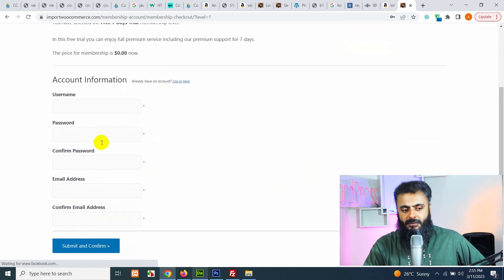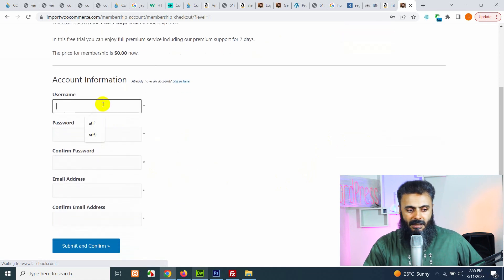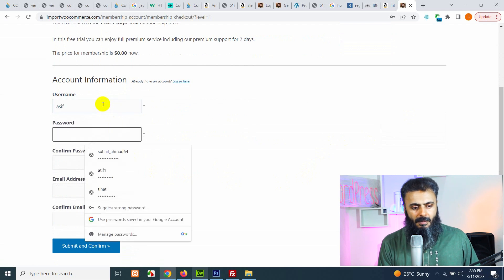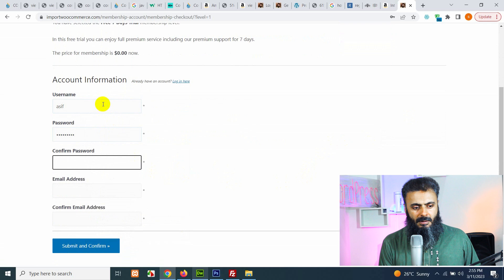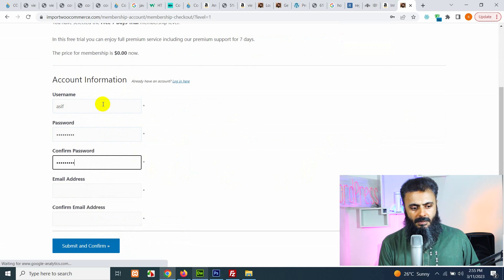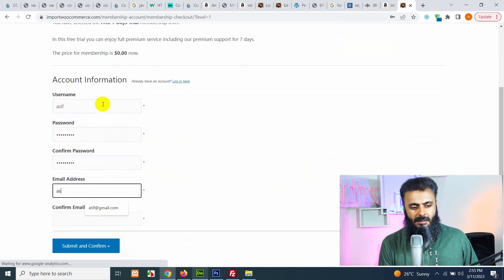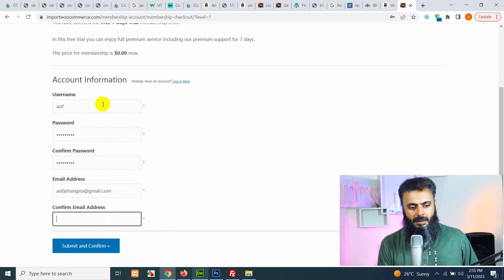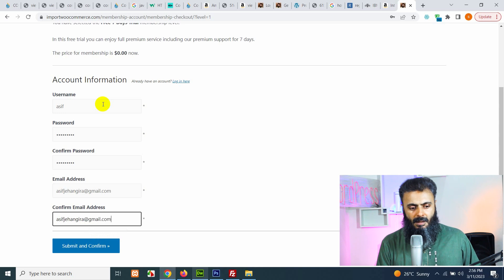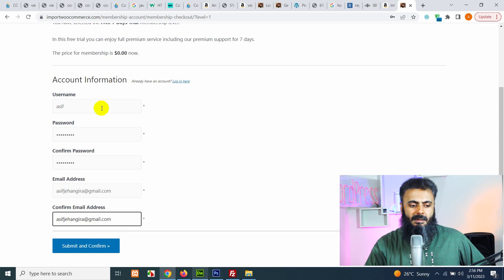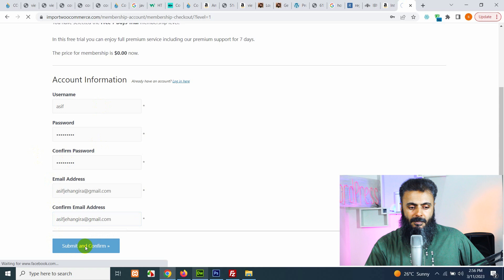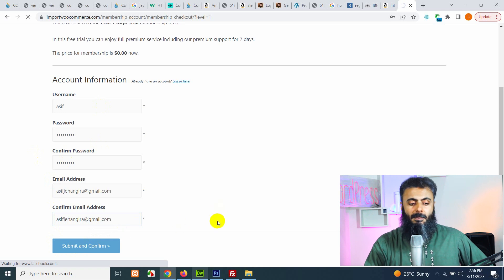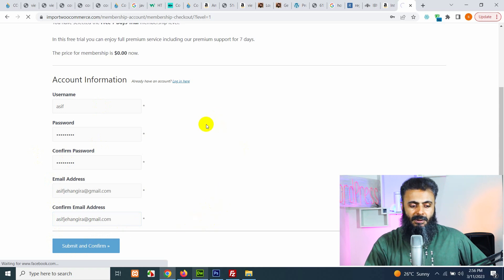Select here 7 days free trial and fill up your information like your username, password, confirm password, email address and confirm email address. Click on submit and continue and it will immediately make a new profile and logs you in.